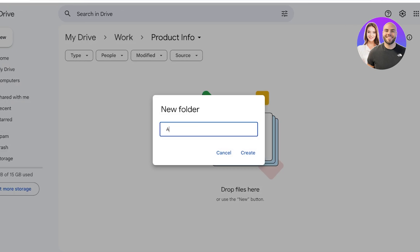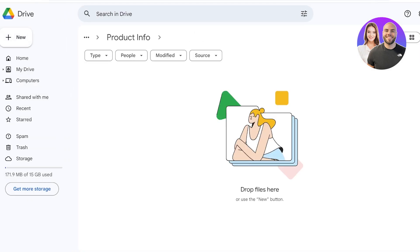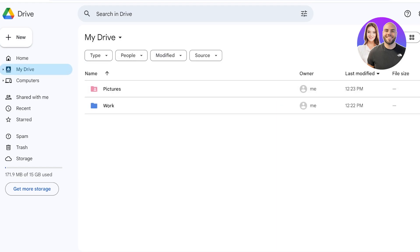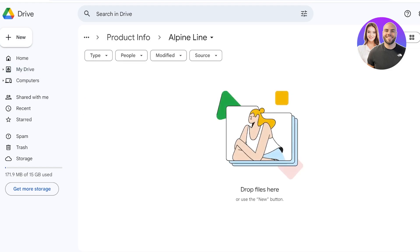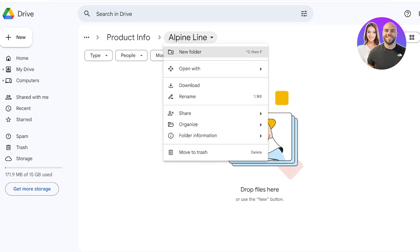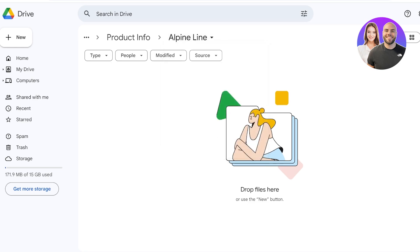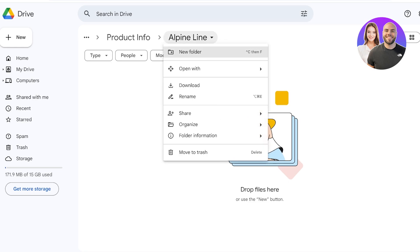So within Work I have Product Info, and within that I have the Alpine Line. So you know we have a really large hierarchy. So first I would have to click on Work, then click on Product Info, then Alpine Line. So instead of having to click all of this all together, because I'm frequently visiting the Alpine Line folder...